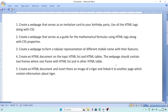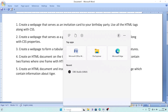The steps will be similar for Windows 10 and Windows 7. The first question: create a web page that serves as an invitation card to your birthday party, using all HTML text tags along with CSS. To do this program, first we'll have to open Notepad — go to the search bar and type notepad.